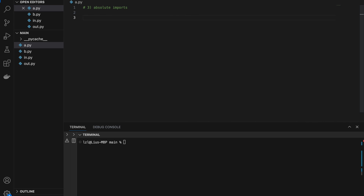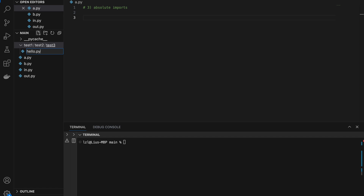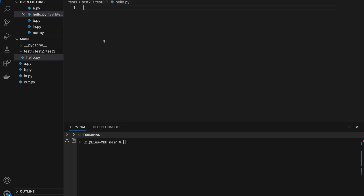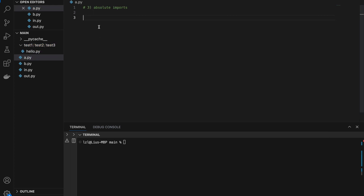Number three, absolute imports. So for this, let's create a bunch of folders. We have test1, and inside test1 we have test2, and inside test2 we have test3, and inside test3 we have a file called hello.py. And inside hello.py, we have defined a function hello — and let's just print hello. So let's go back to a.py and import hello from hello.py.